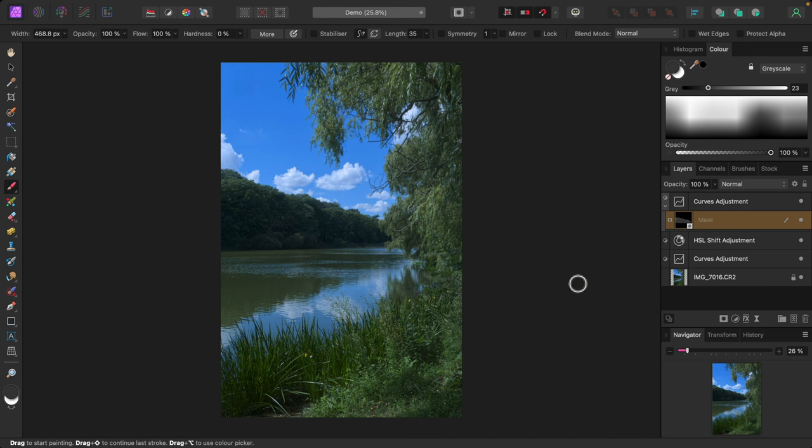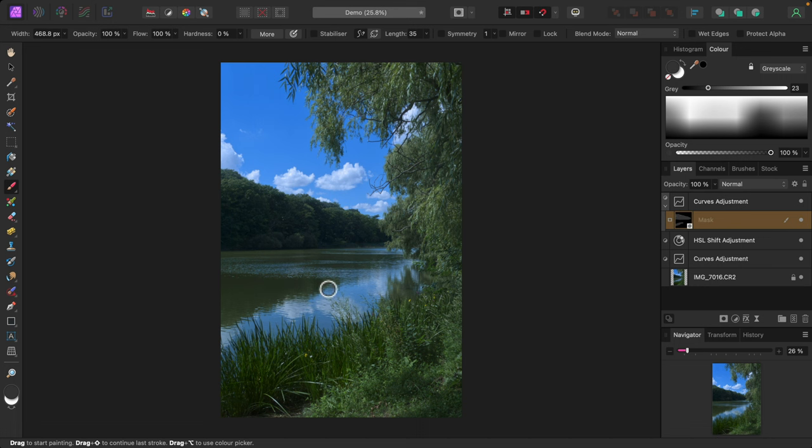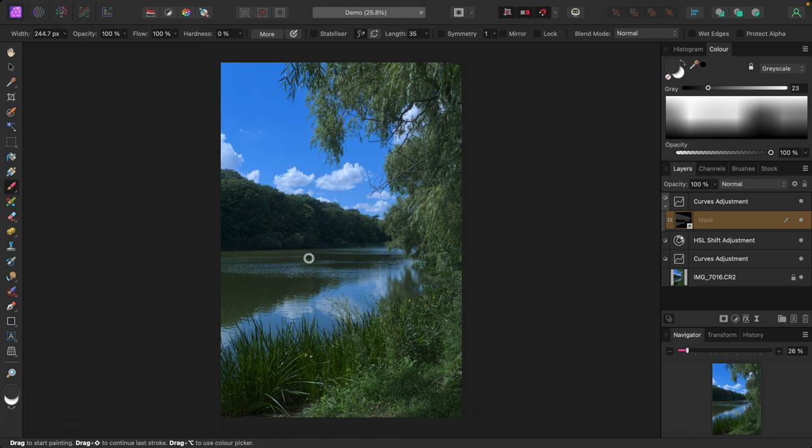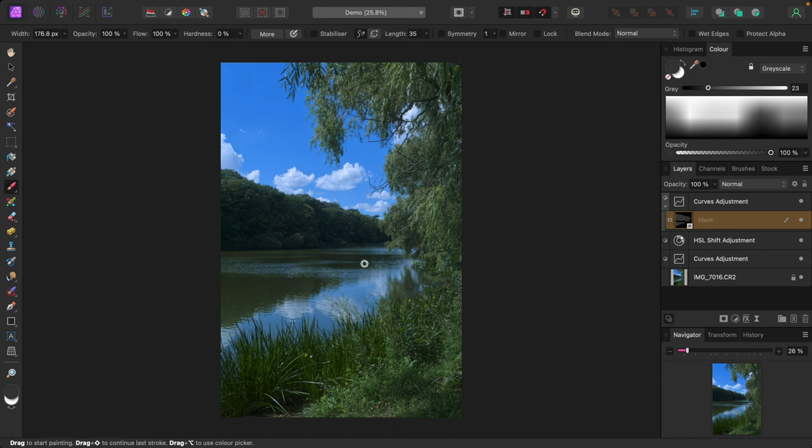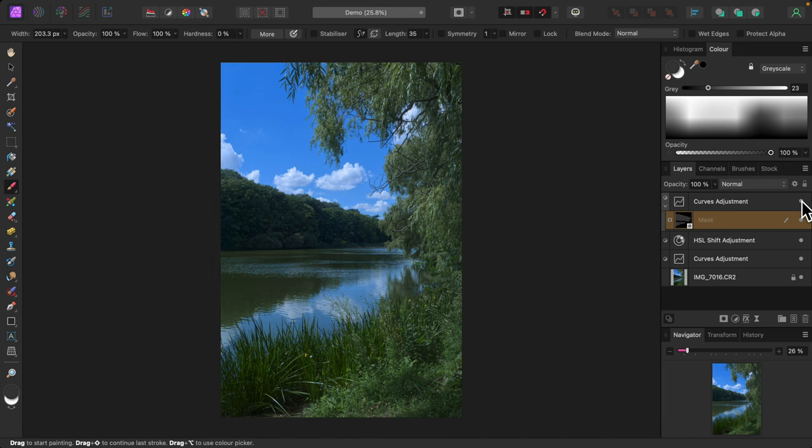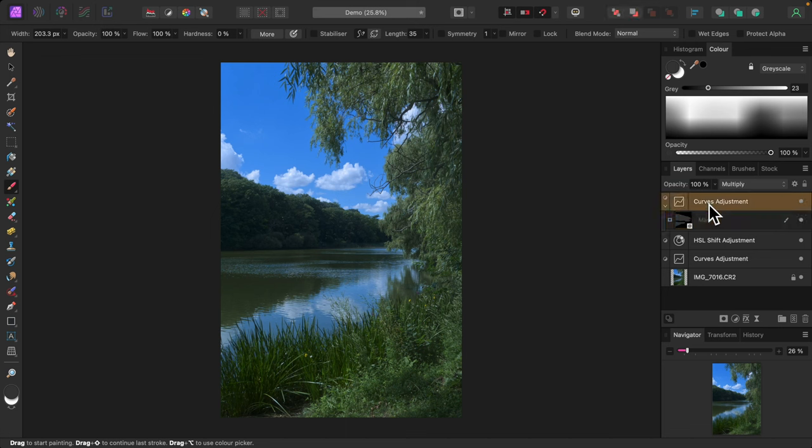All right, that's better. Now I'll paint on the reflection on the water to darken it. I'll avoid the lighter areas. That'll help them stand out more. I'll turn the curves adjustment off and on again. Not bad. I'll name the curves adjustment forest and reflection so I can easily reference it later if I need to. I'll just double click where it says curves adjustment and type in the new name and then press the return key.